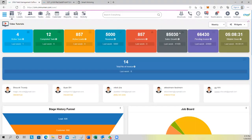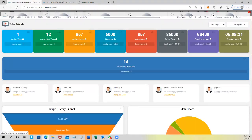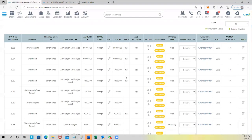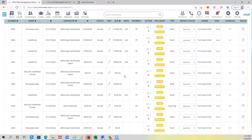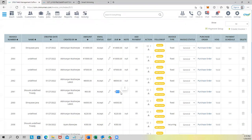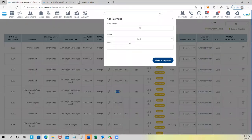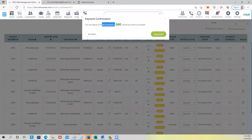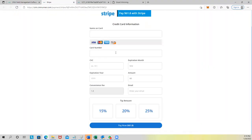In this account I have Stripe. So if I go to my invoices and want to charge $60, I click Pay, select Stripe, make a payment — 'You're about to take a payment of $60, would you like to proceed? Yes.' Right here I fill out the card information and click Pay Now — done.